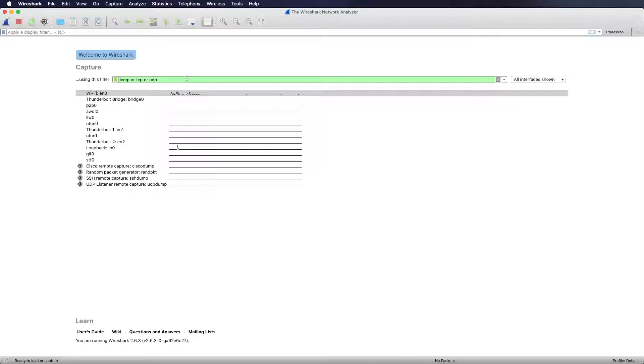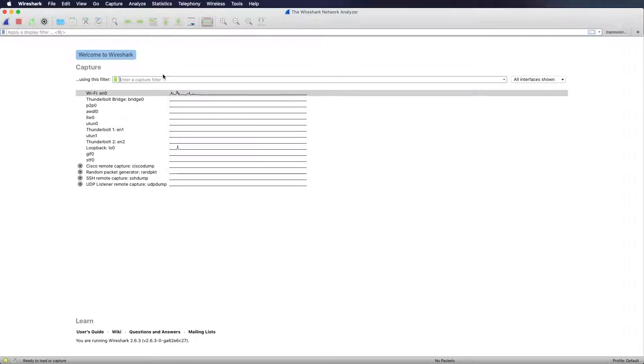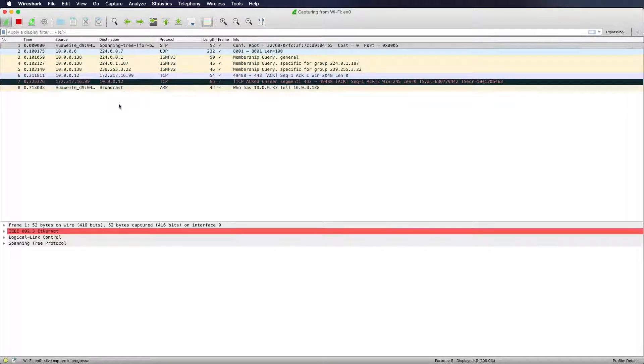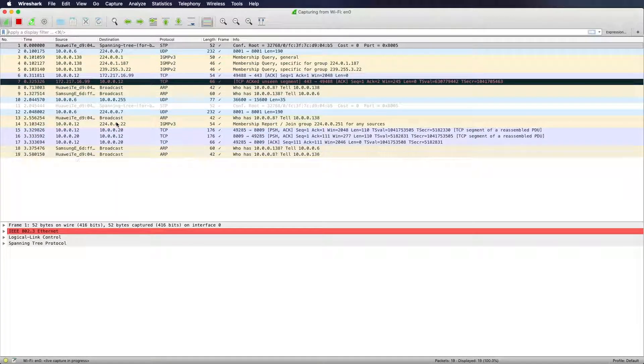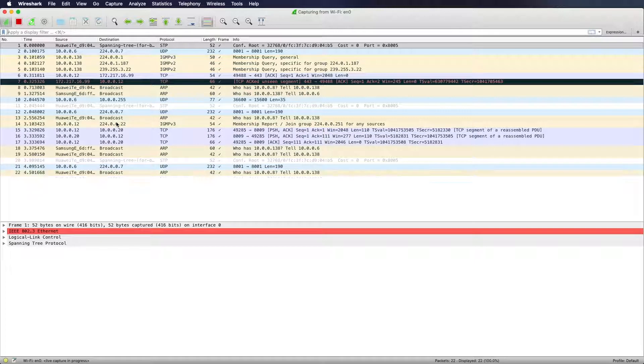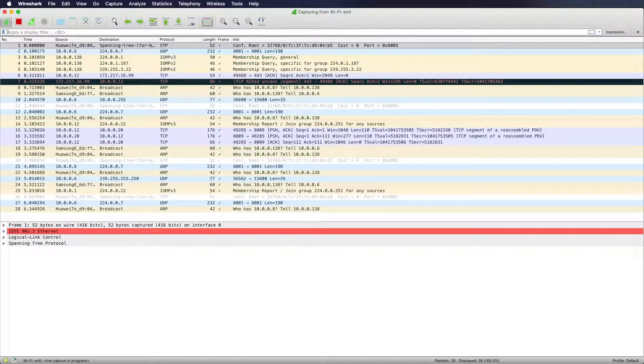Let's go back to that capture filter. What I'm going to do is I will delete that expression and just go with a blank. So right now I'm capturing everything as you can see right here.